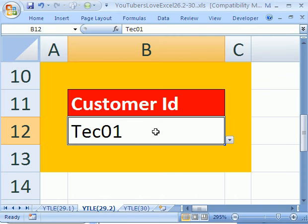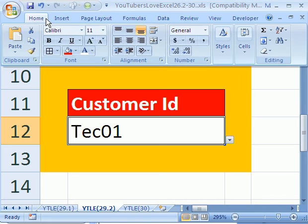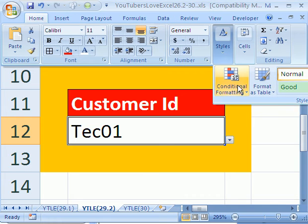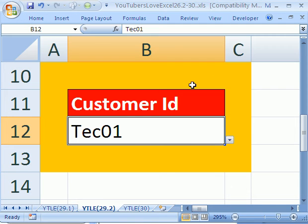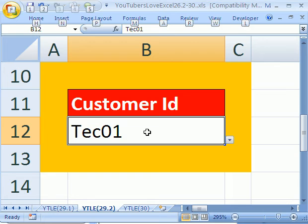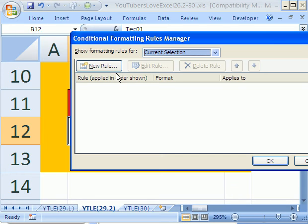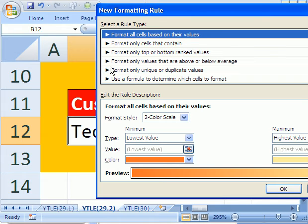I'm going to come over here and I'm going to go to conditional formatting. Home ribbon, Styles, Conditional Formatting. In 2003 it's Format menu, Conditional Formatting, but the keyboard shortcut that works in all: Alt O D. Then you have New Rule, use formula.